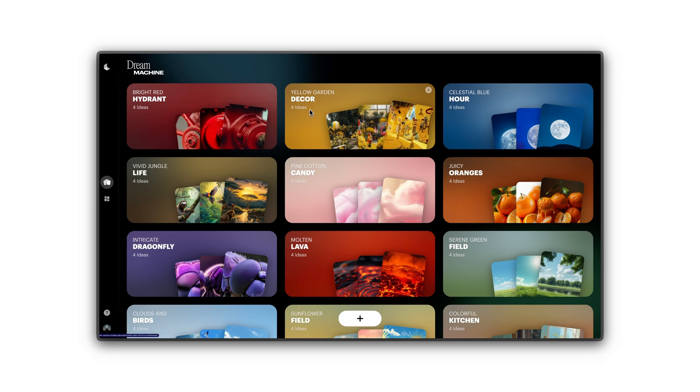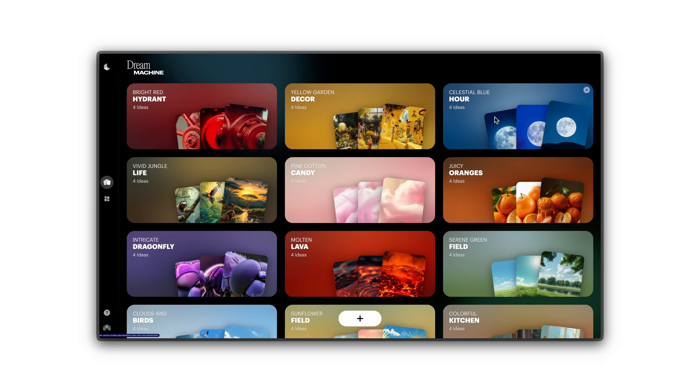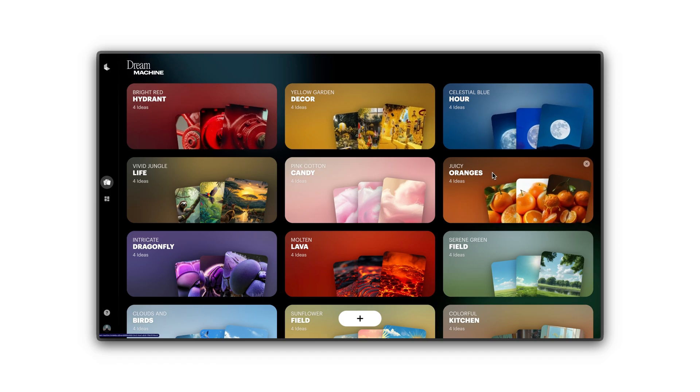Login to Dream Machine and land on your Boards page. Think of boards like your creative playground, a space to create and organize all your visual projects in Dream Machine.